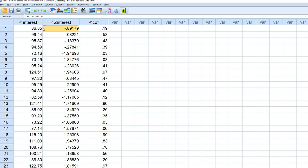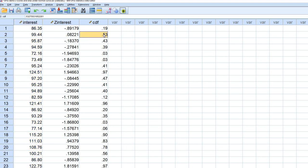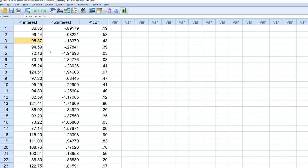Again, that's assuming that our original variable is normally distributed. We would say that 53% of the distribution falls at or below a raw score of 99.44. 43% of the distribution falls at or below 95.87. You can see down here 3% falls at or below 73.49.